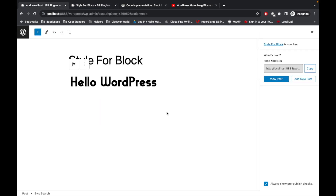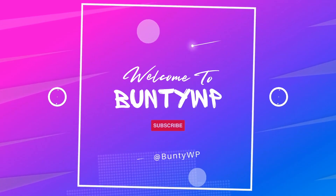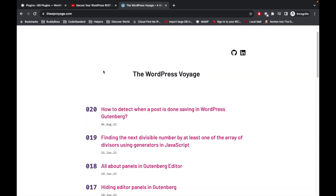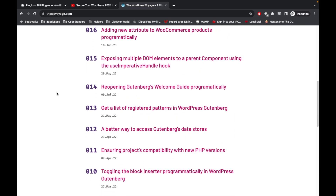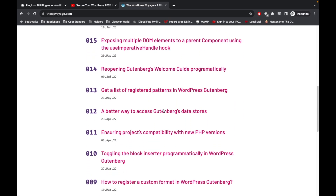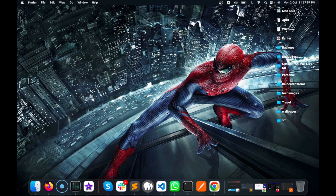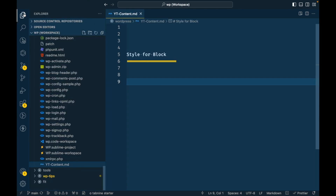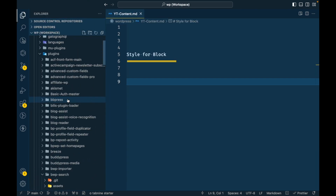That is what we are going to learn in this video — how to add style for the block. Before jumping into the code, if you are new to Gutenberg development, I would suggest reviewing the website WP Voyage dot com. It has very good tips and tricks regarding Gutenberg development and the Gutenberg editor, so please go and check that out.